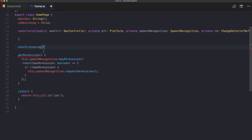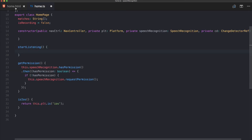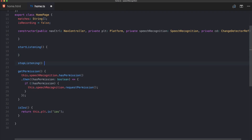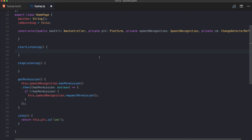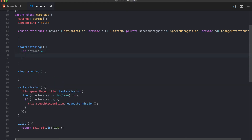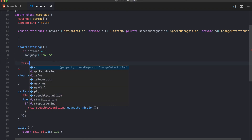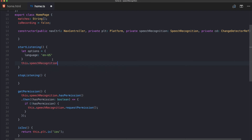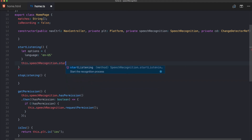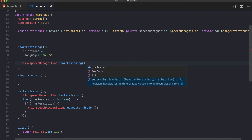For startListening, we first optionally add some options — like the language, which defaults to English, or on Android, how many words the recognition should capture before automatically stopping. The recognition behavior is a bit different between iOS and Android, so you'll need to tune it to your needs.